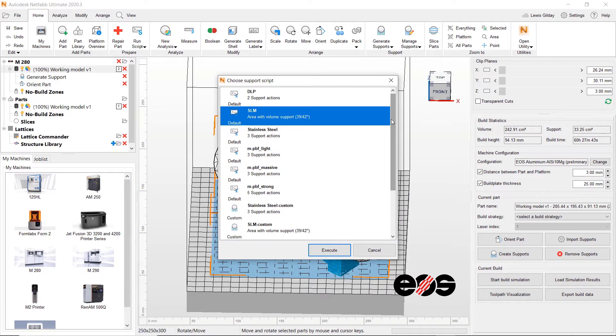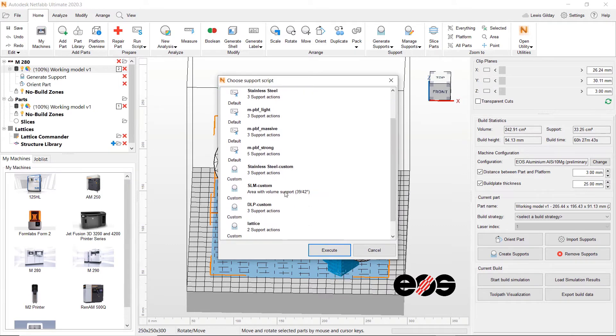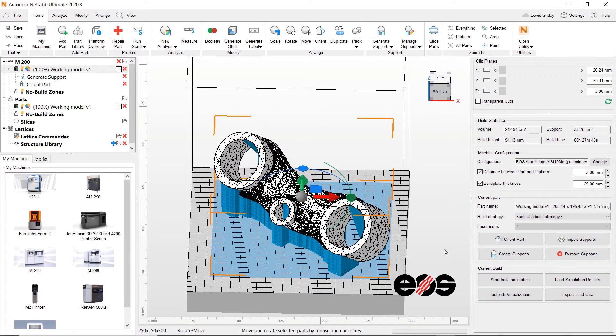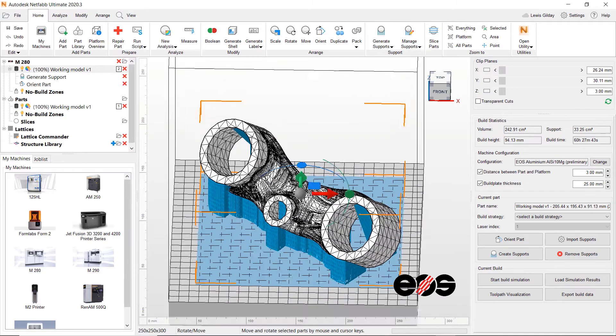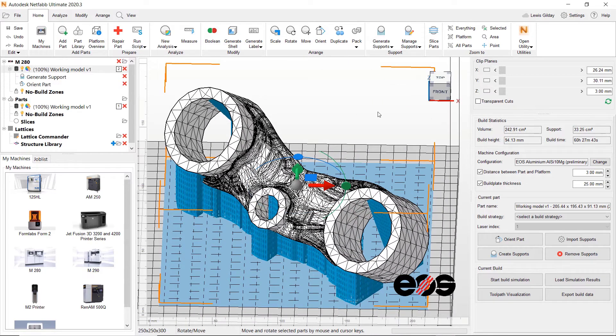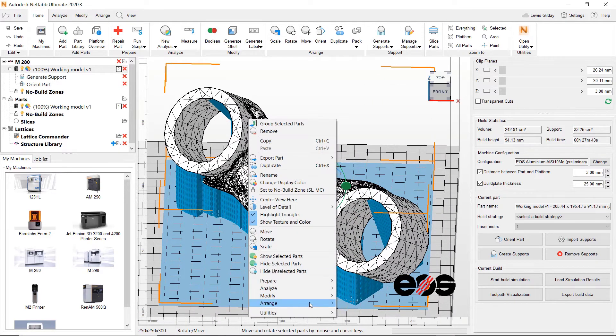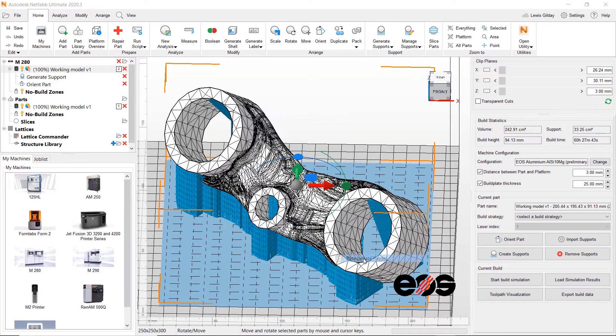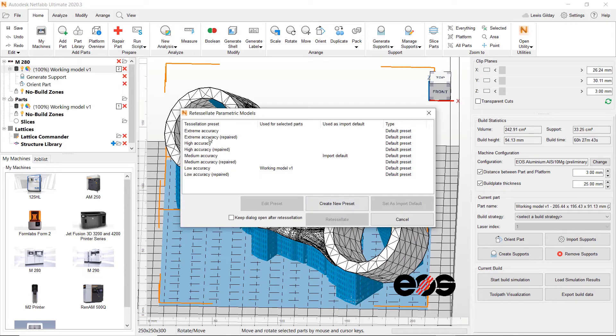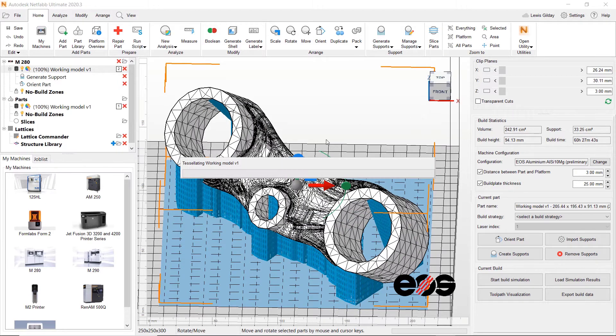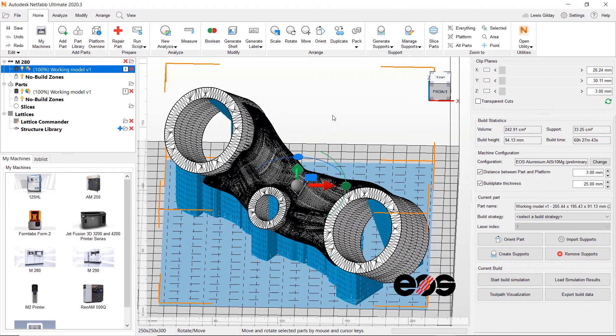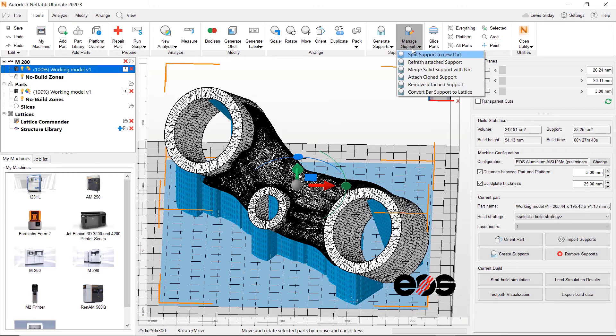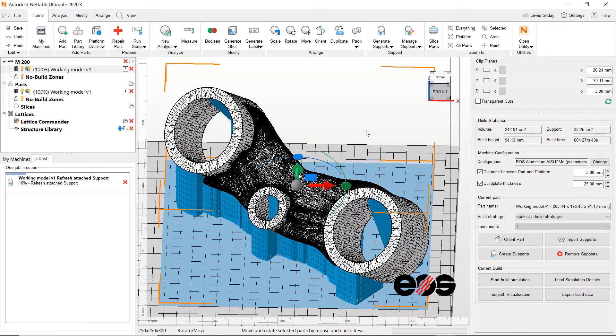I'm happy with how my supports look, so now it's almost time to print. Let's not forget to turn the resolution back up on my part first though. Once I've done this, I just need to refresh the attached support so that the supports align properly with the new higher fidelity geometry.